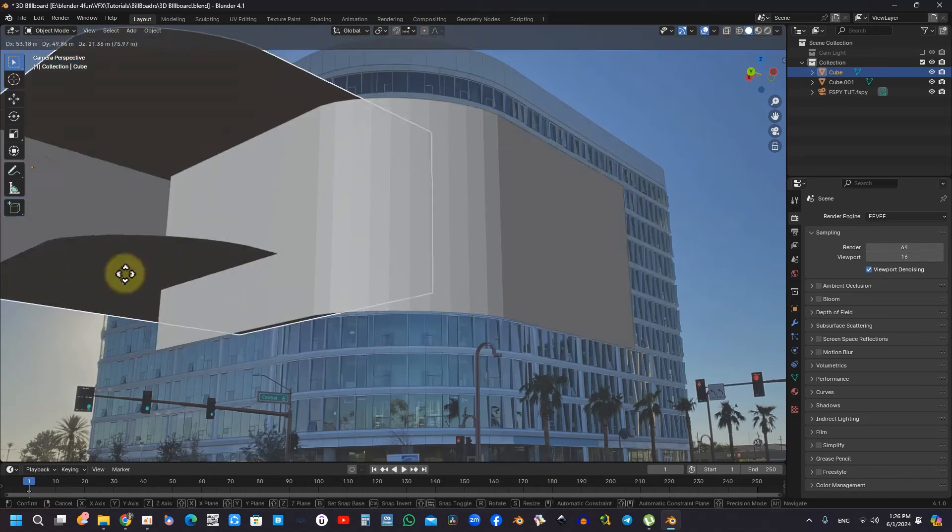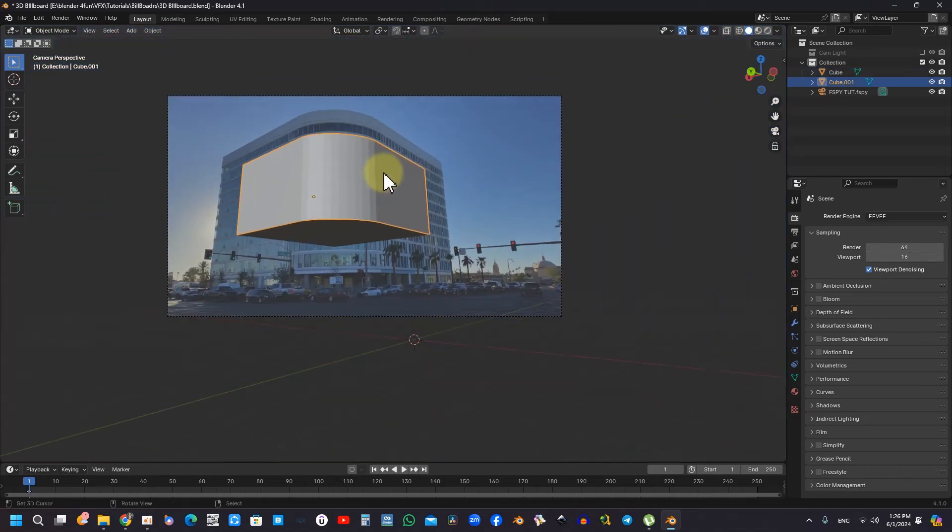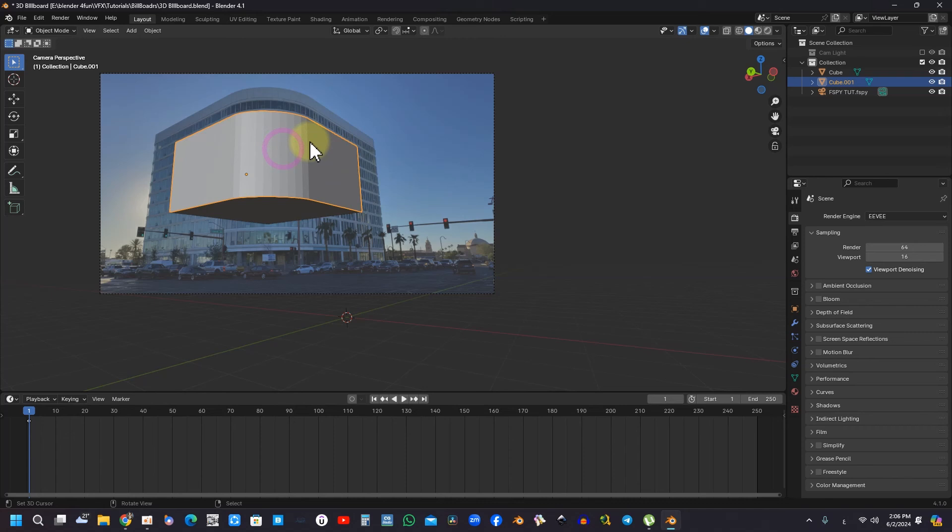The method of grouping objects in Blender is also addressed, particularly through the use of M for move and the creation of collections. This functionality fosters improved organization of three-dimensional assets and enhances project management.